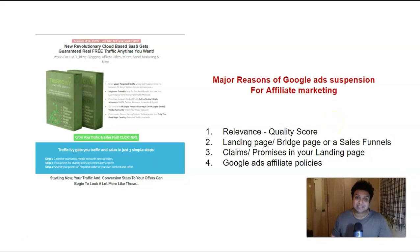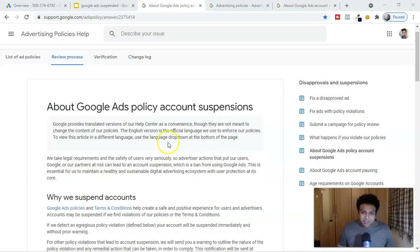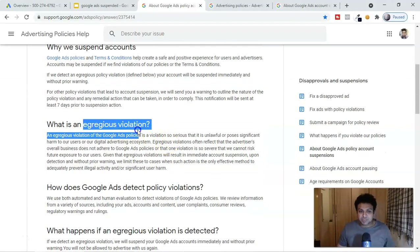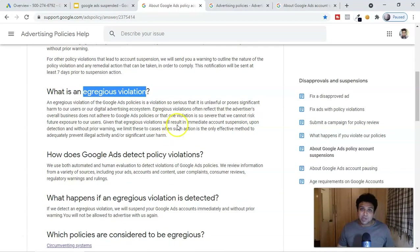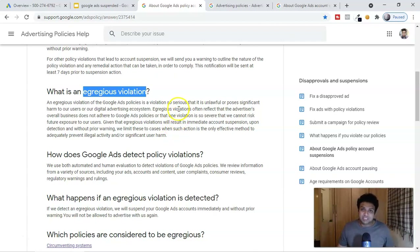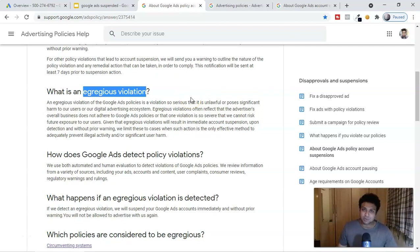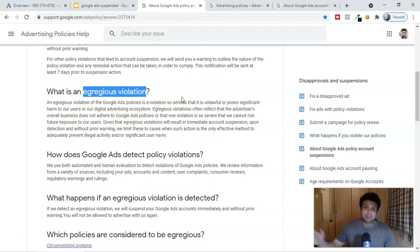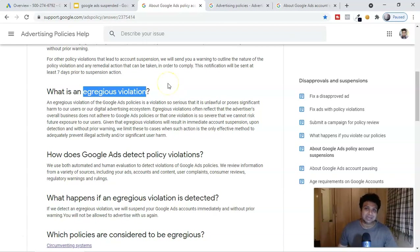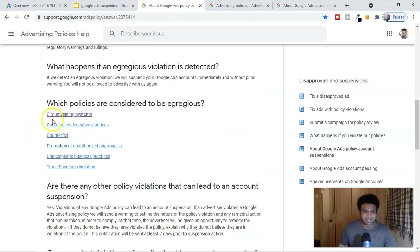Google has something called 'egregious violations' — these are violations they take very strictly. If your account is suspended for an egregious violation, which includes about six specific violations, there is a 90 to 95 percent chance you will NOT get your account back. However, there is a five to ten percent chance where some fellow marketers have recovered their account — I'll show you that process.